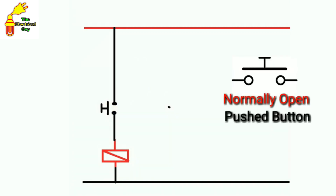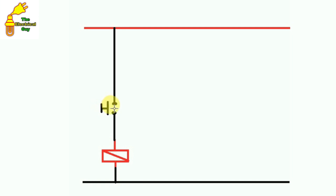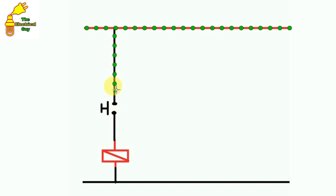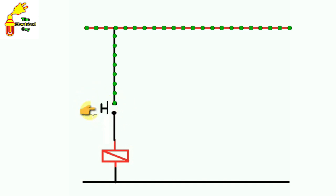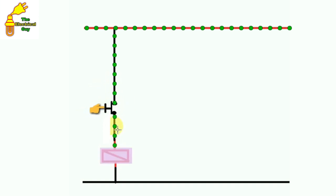The symbol of a start push button is made like this. Here there is already a phase supply and current is flowing till this point. This is our normally open push button — we use a normally open push button for the start command. When we press this push button, this circuit will be completed and current will flow forward.